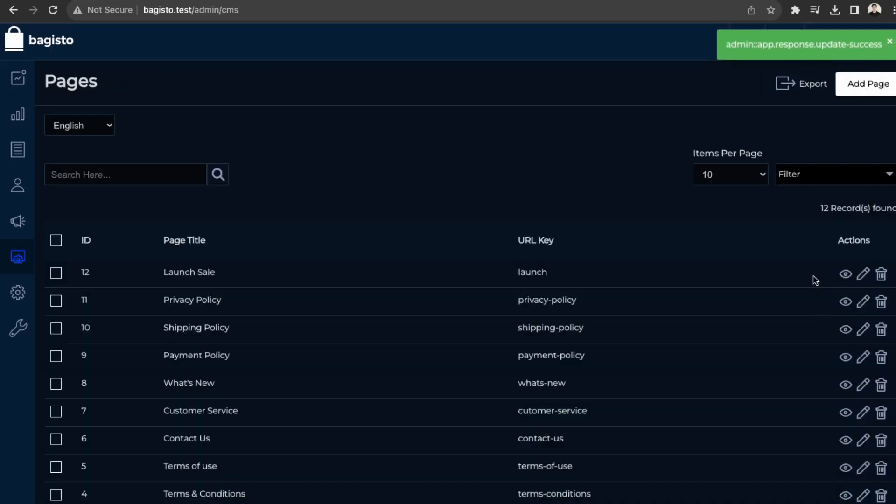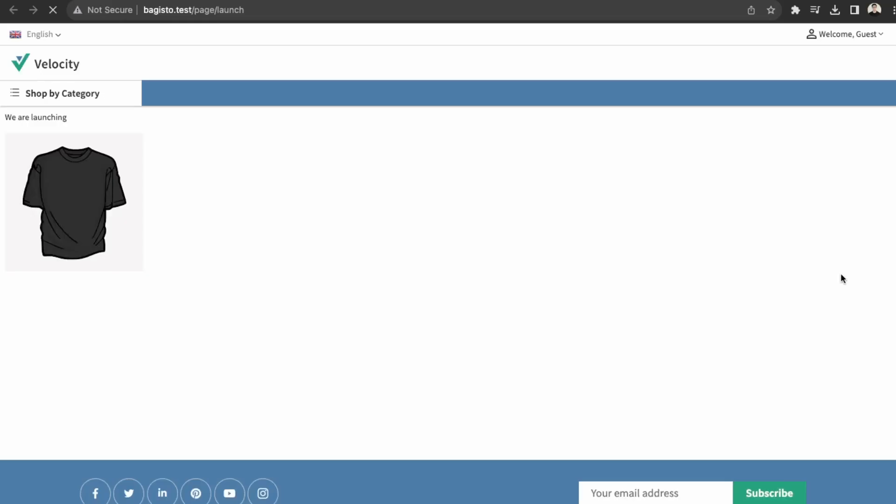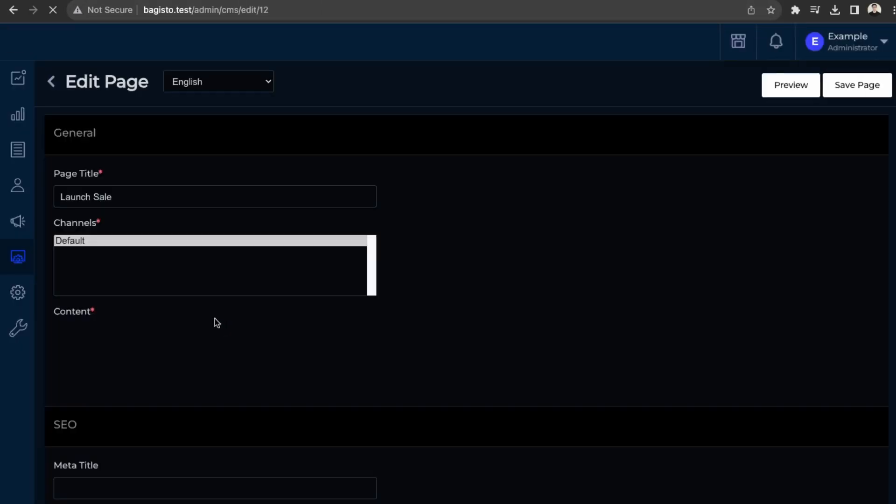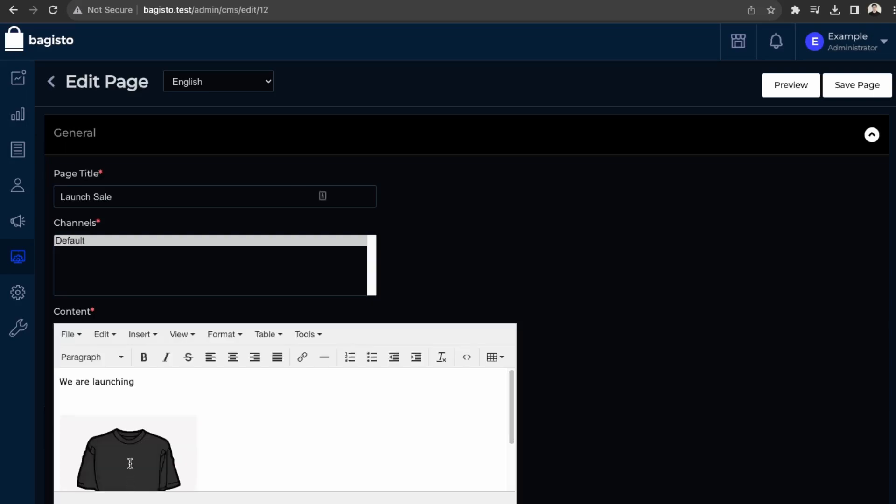And then if we preview that. Yep. So images as well, you can just edit here. And then you can just update the styling through the editor or with custom code. So of course, just formatting everything. Center, align center.